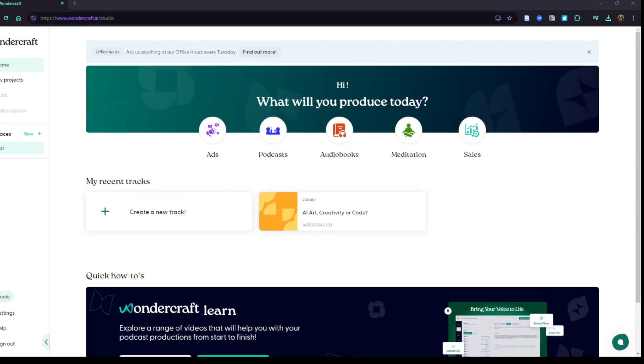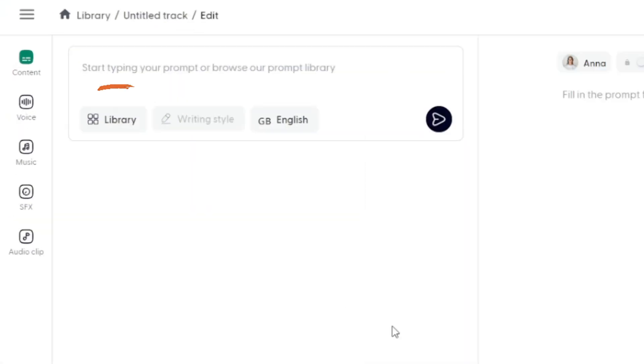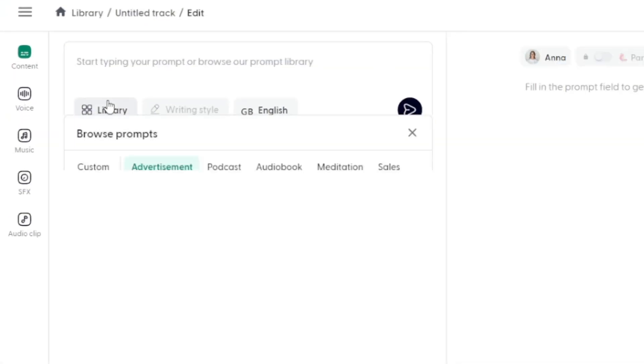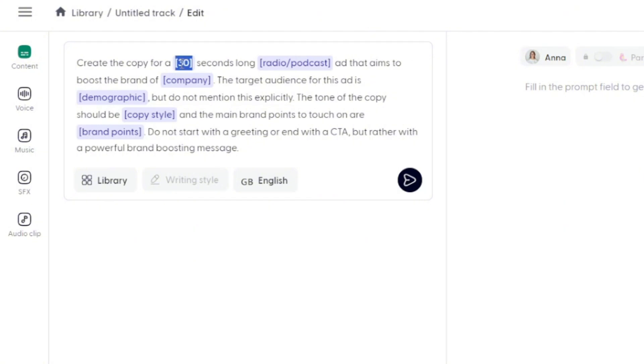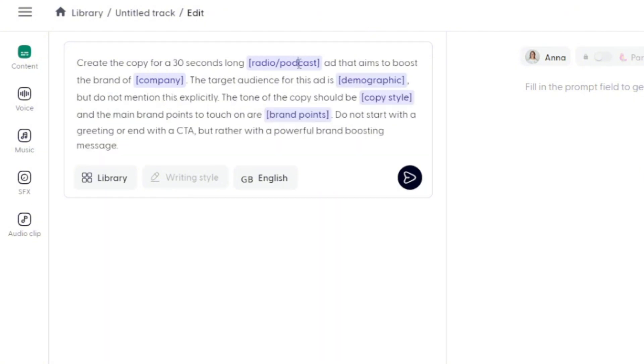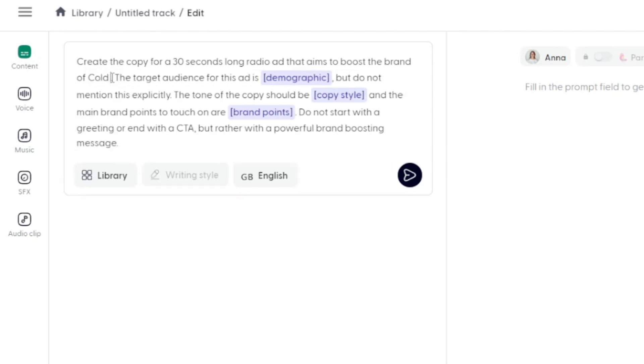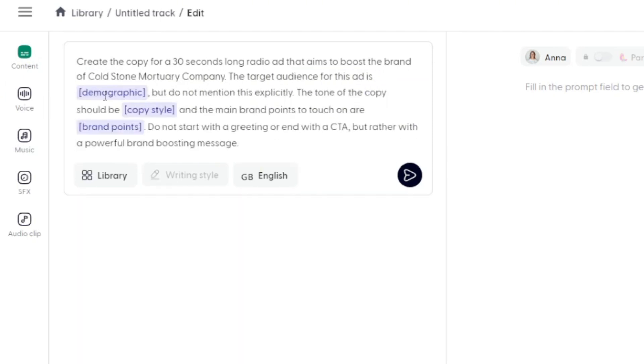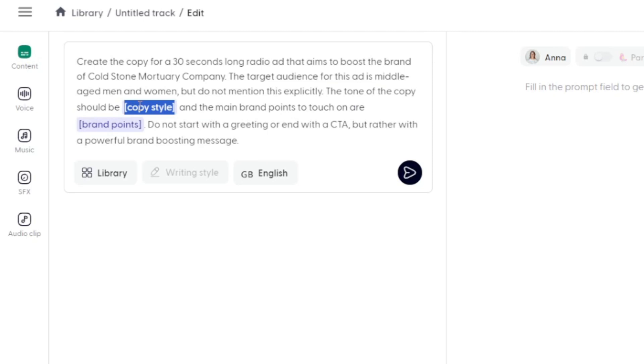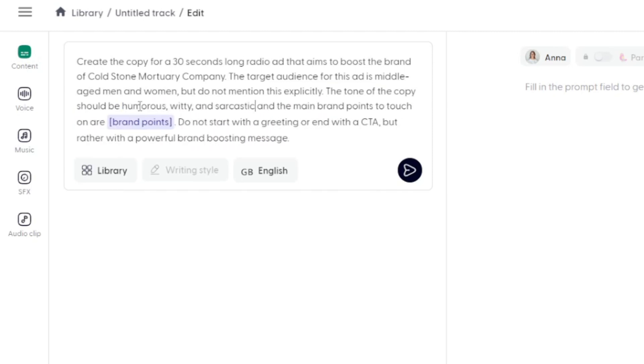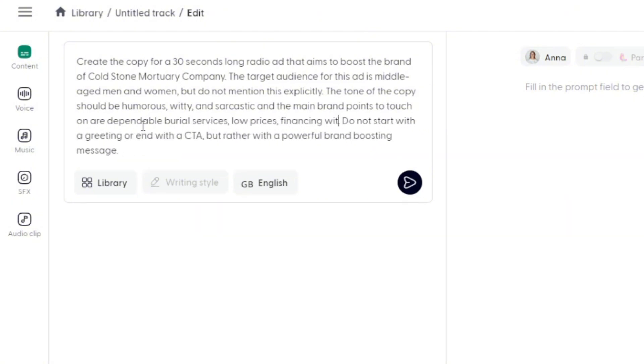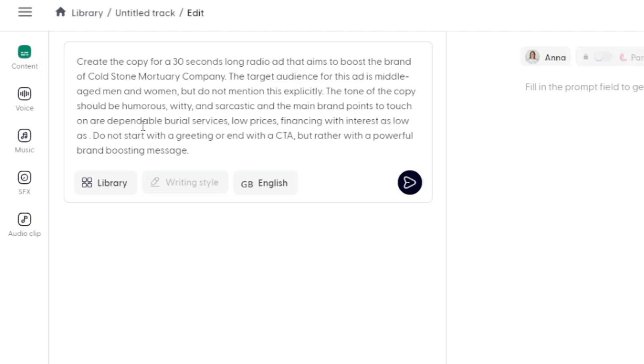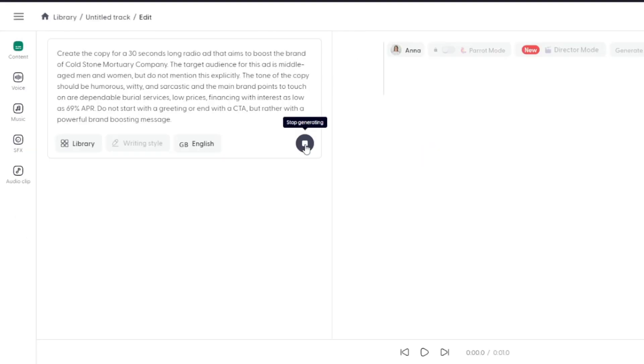Let's try something else with WonderCraft. Back on the homepage, create new track. I'm going to go back to the prompt library. And under advertisement, I'm going to try a brand affinity ad. Let's make a parody so it's not boring. We've got our template up here so we can just swap out the basics here, like how long we want it, the format, where it's going to be, the demographics, all that kind of stuff. I'm going to fill these in right quick. We'll leave it at 30 seconds. I'm going to say a radio ad. This is going to be for the Cold Stone Mortuary Company. We'll say middle-aged men and women. The tone of the copy, I'm going to say humorous, witty, and sarcastic. And we want to touch on what are the brand points. I'll drop a couple of selling points in here about our mortuary company. Looks good. Let's hit generate script.